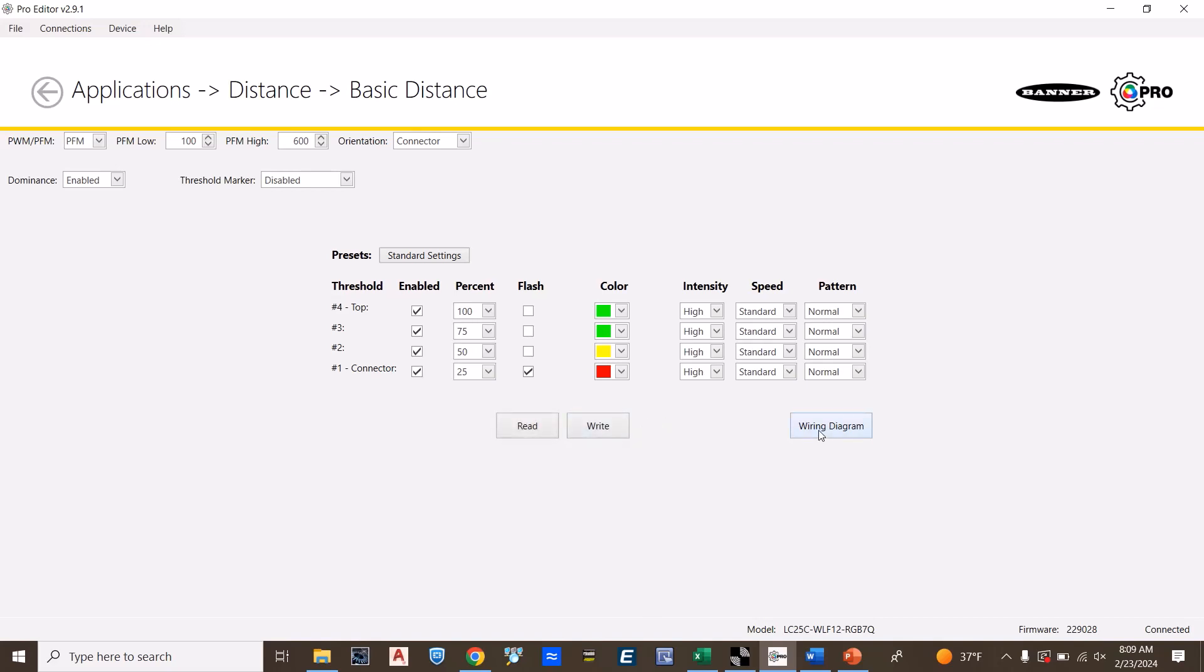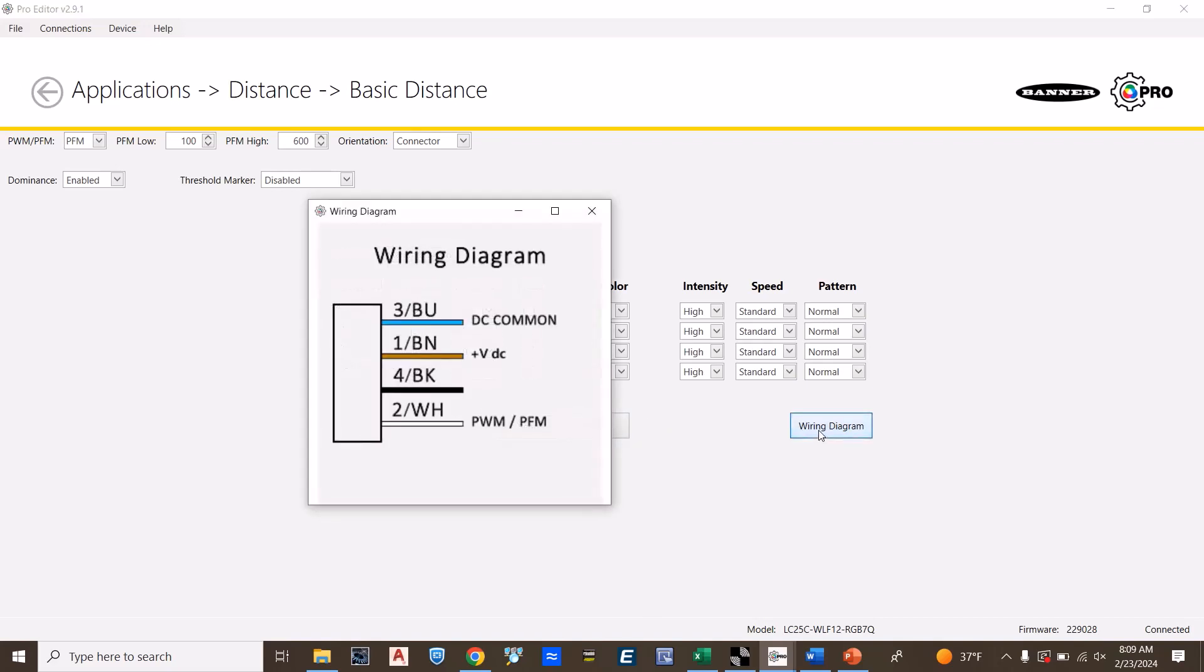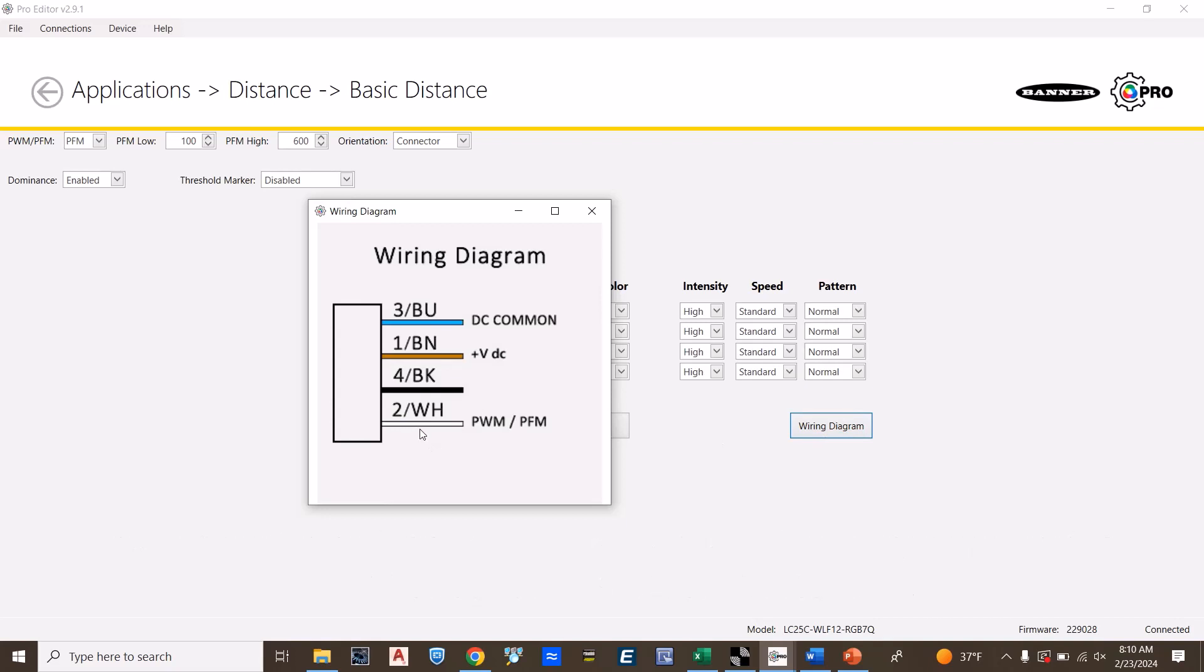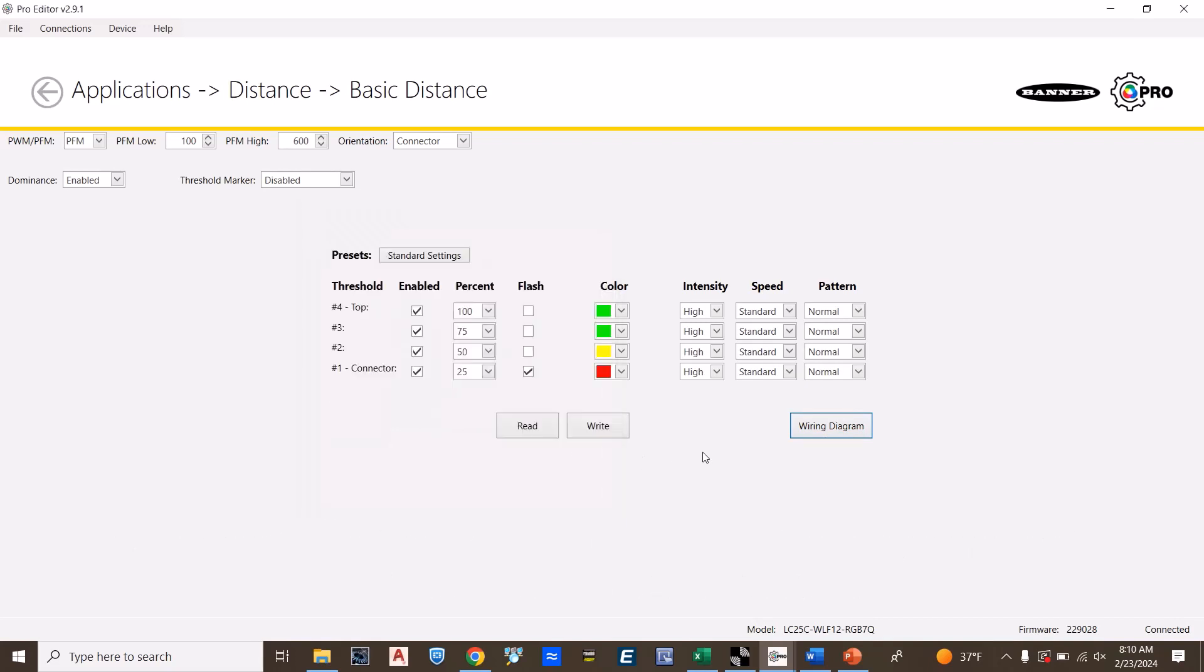To connect the sensor, you can connect the sensor directly using a splitter to the light through the adapter. The white wire on the sensor will give the appropriate PWM output.